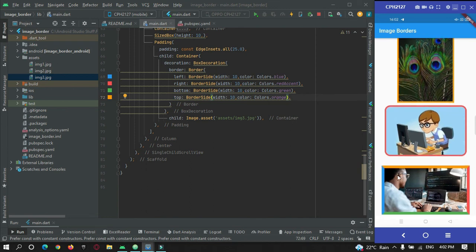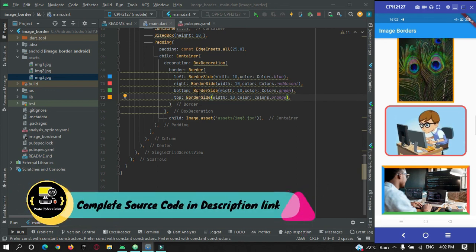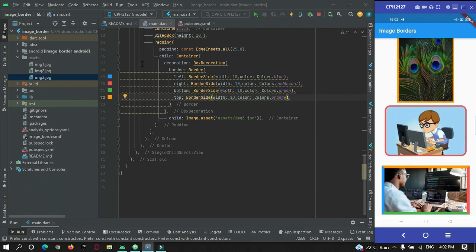That's all for this video tutorial. The complete source code will be on my website protocodeaspoint.com — you can find the link in the description. Thanks for watching, please do subscribe to Protocode as Point. Thank you.